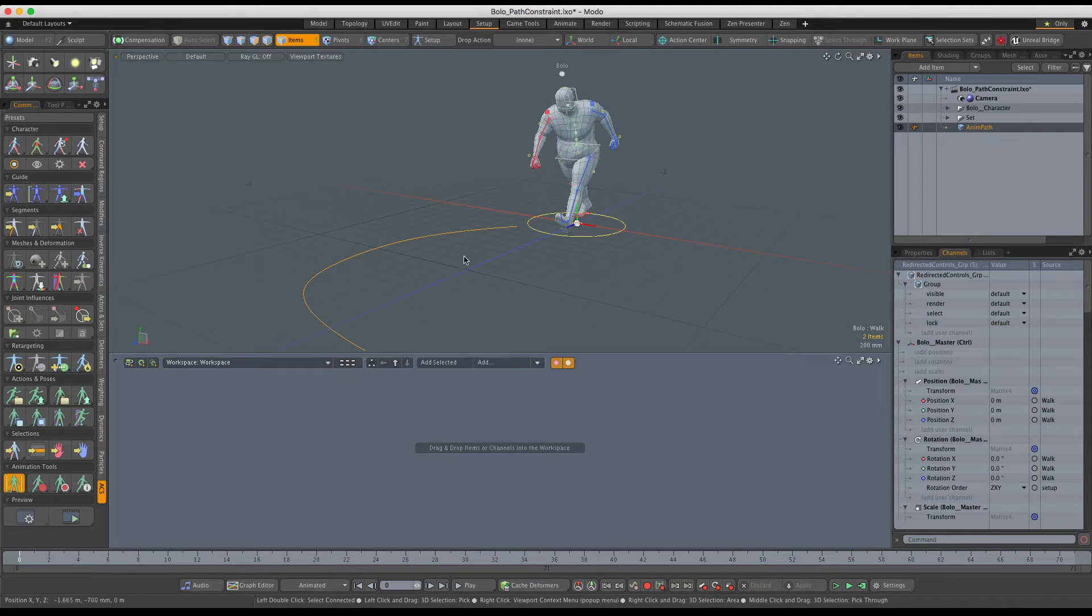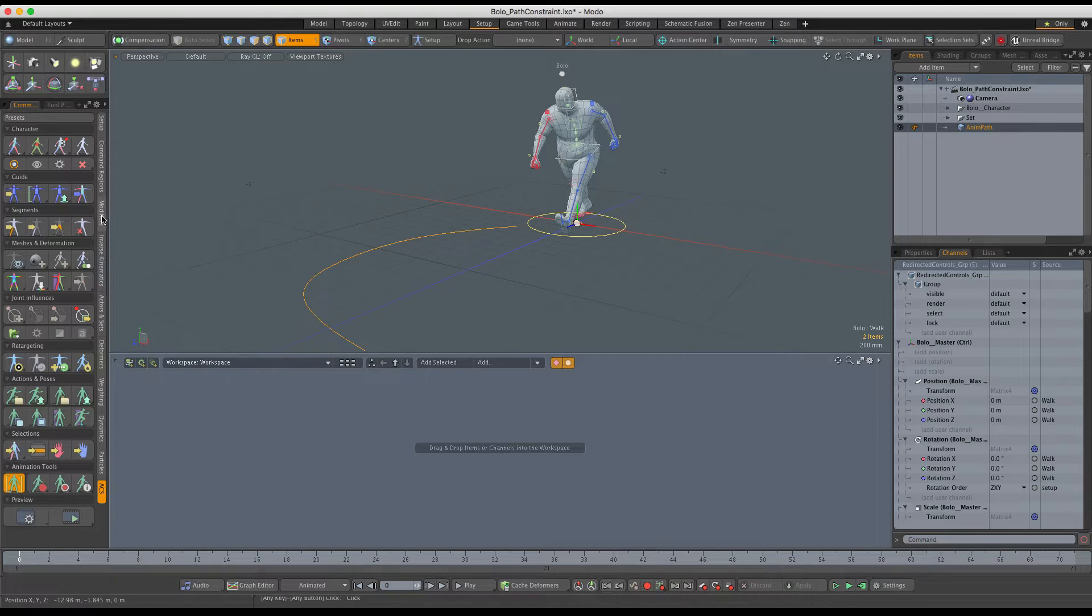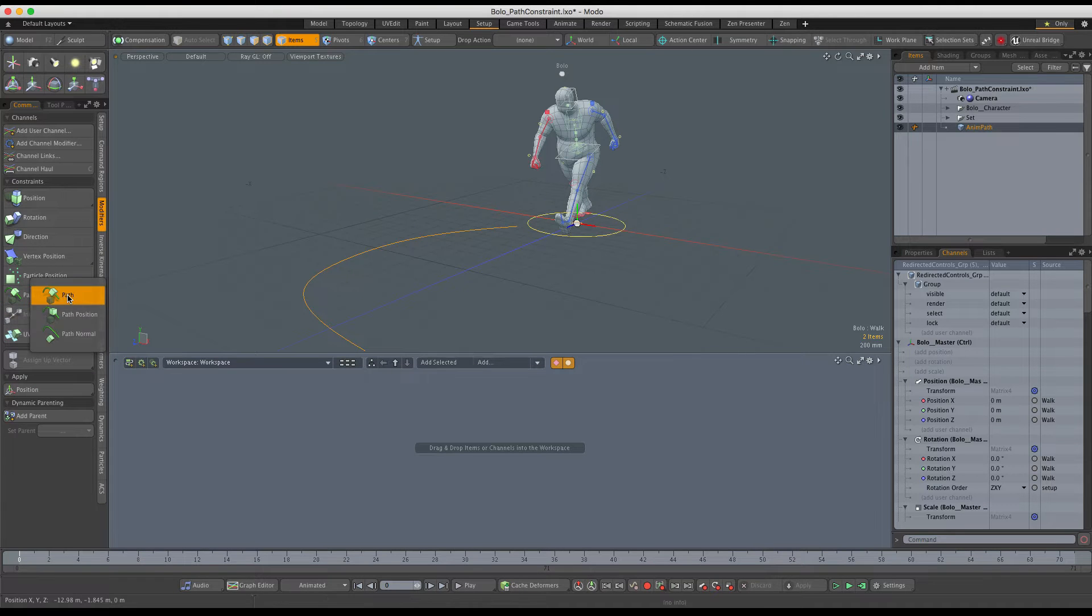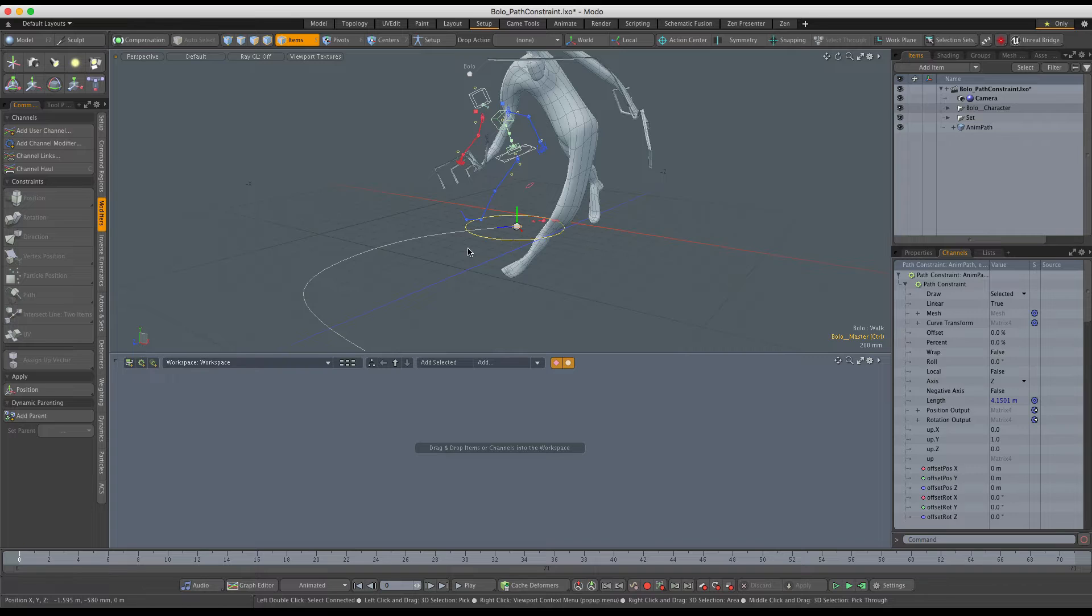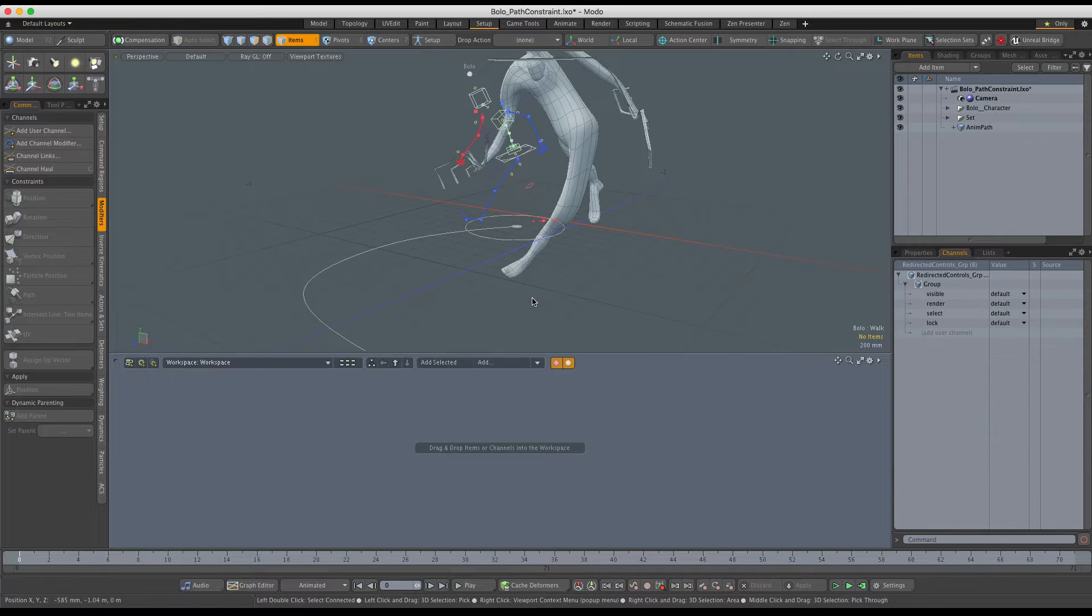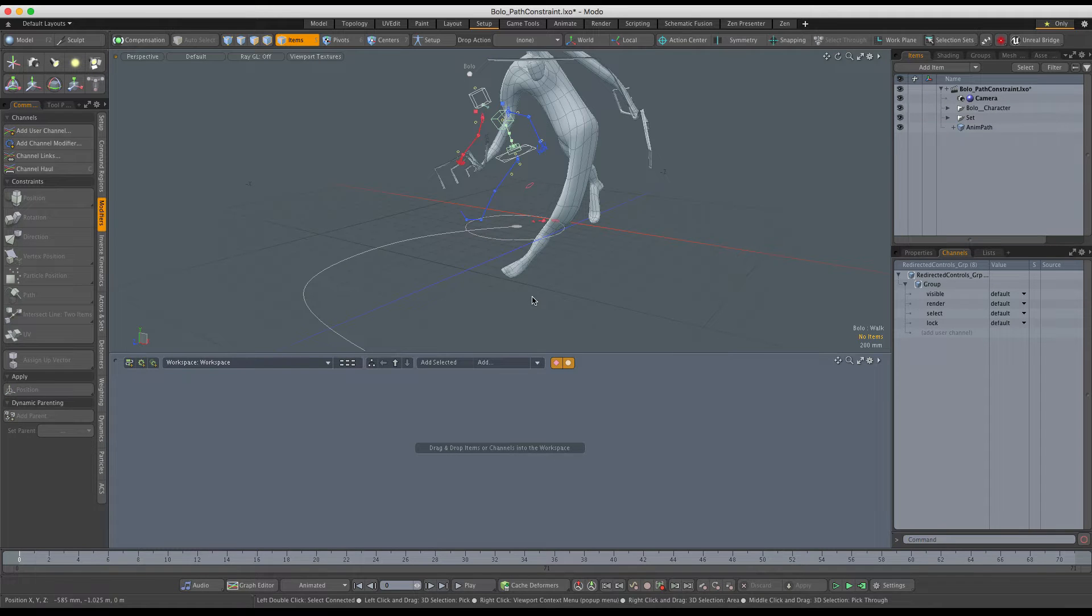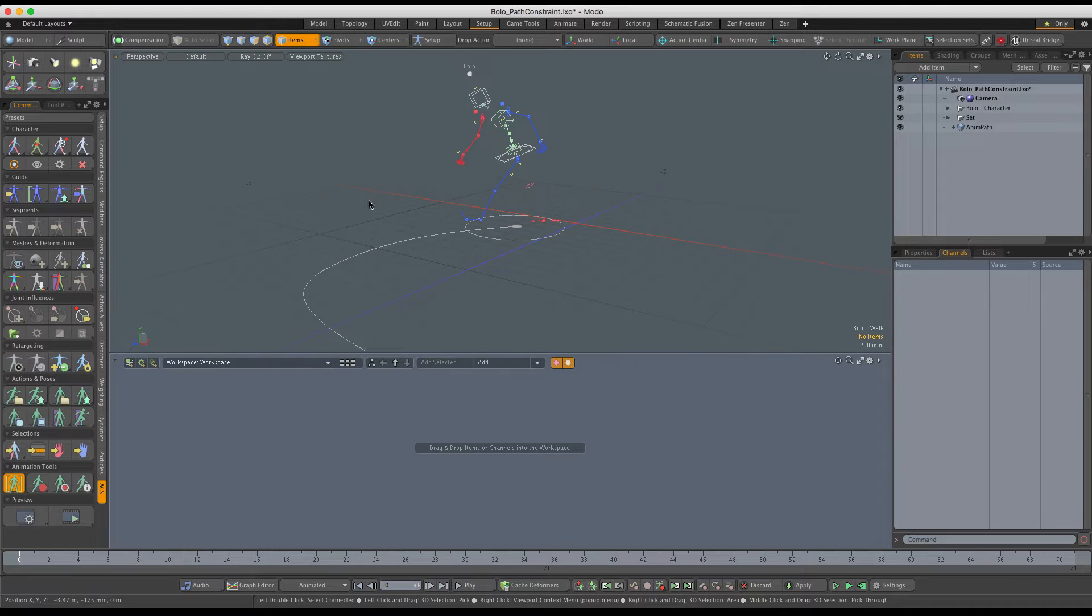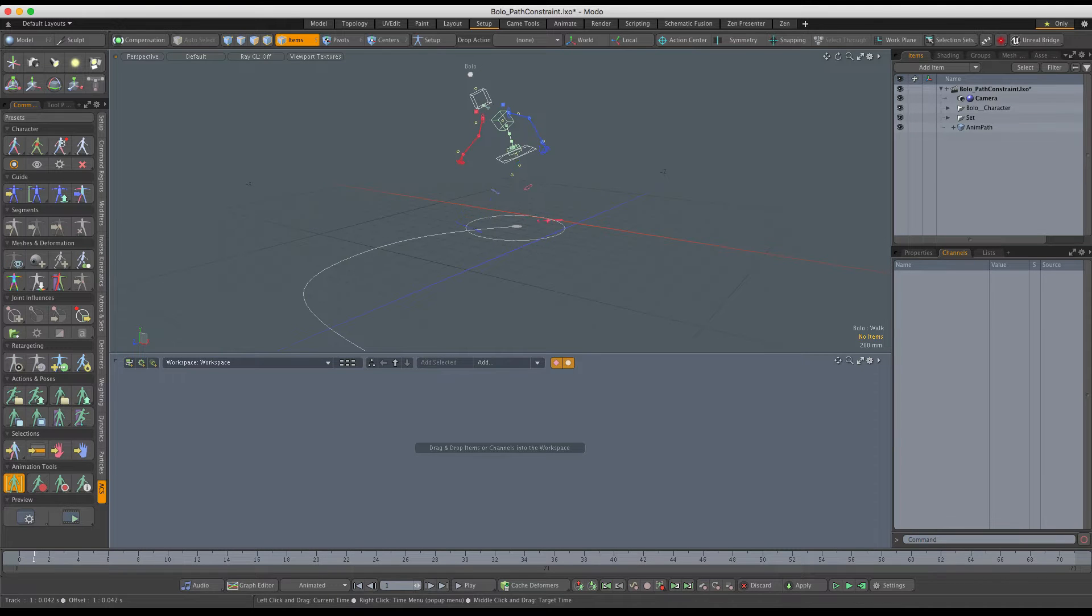Use the path constraint. The initial result doesn't look correct, but let's not panic yet. Let's hide the bind mesh for a second. Now we can see that the rig was actually attached properly.